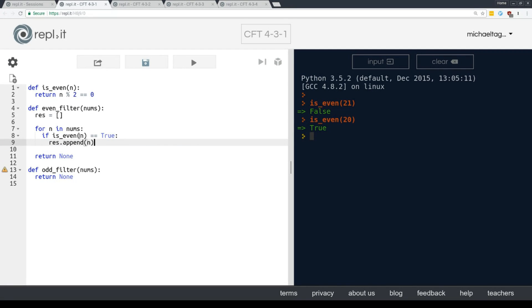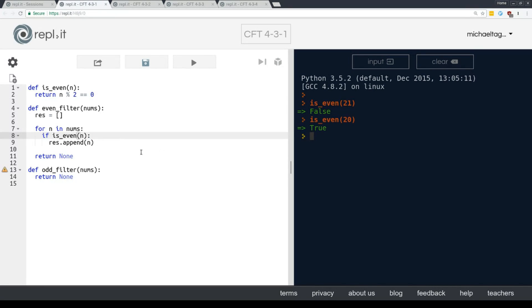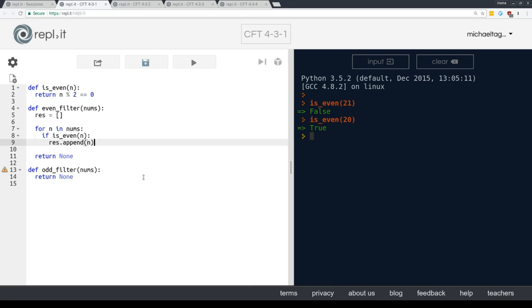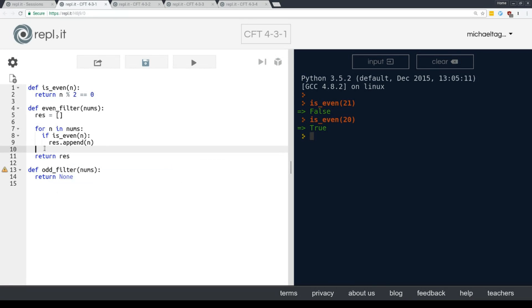Now, right now, let's make sure that we understand this. That because is even returns a Boolean value, we can actually shortcut this and just say if is even. We don't need that comparator there. Because otherwise it will say, it's basically saying if true or if false. So res dot append n. And then we just return res, no else necessary.